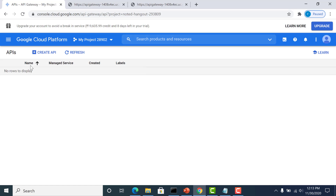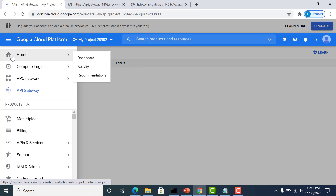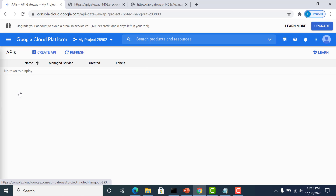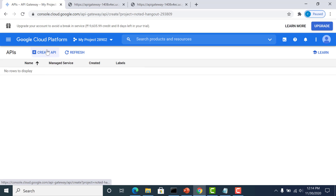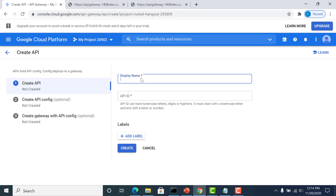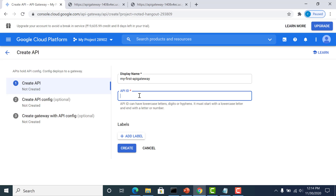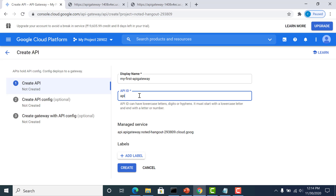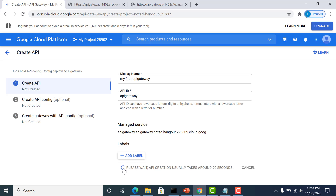Now to create an API gateway, go to your GCP console and click on API gateway. The first thing you need to do is create an API. You can just give any name you like — I'll give it 'my-first' and give an API ID. I'll just use 'api-gateway' itself and click on create. While the API is being created, let me show you the back-end I'm going to connect this API gateway to.